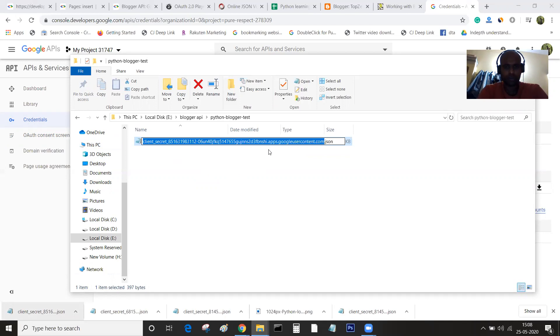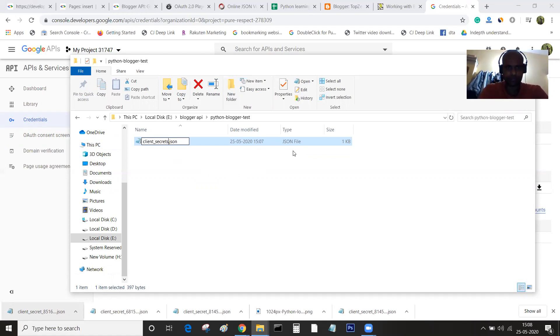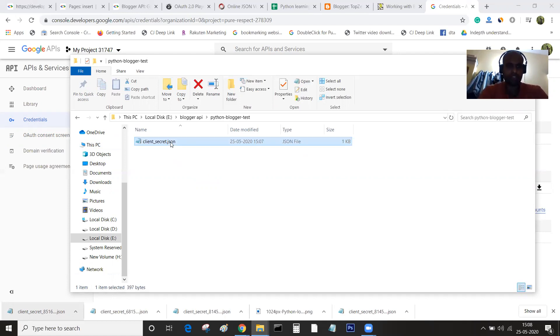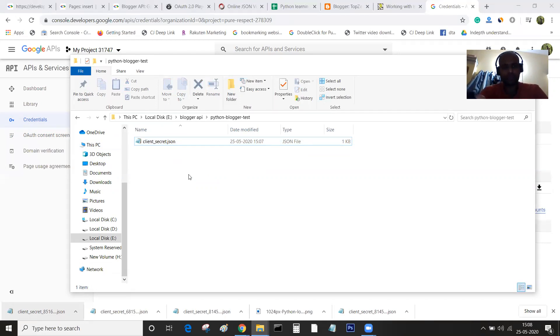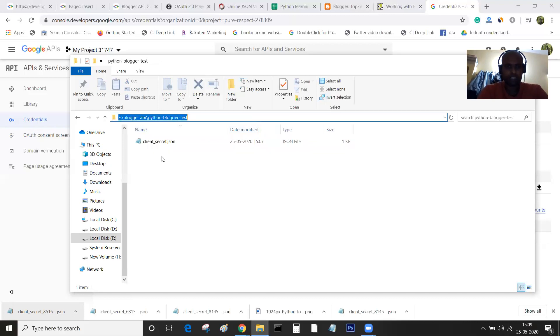I'll be renaming this as client_secret. It is important to make sure that we match the names here, because we are going to use the same name while trying to access this particular file. Right now in this folder, I have only one JSON file, client_secret.json. This is in this particular folder.